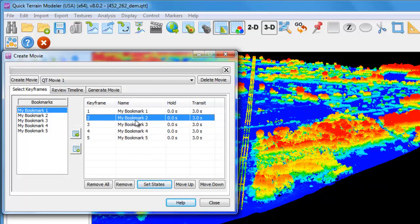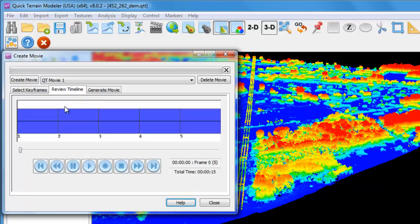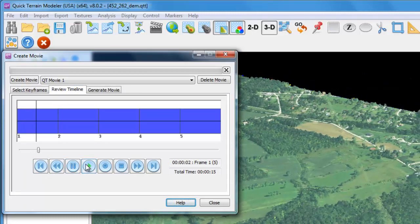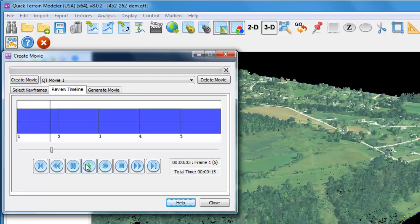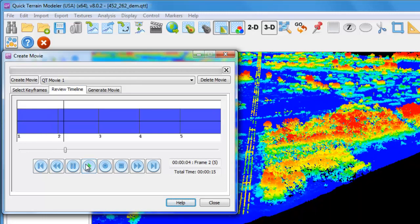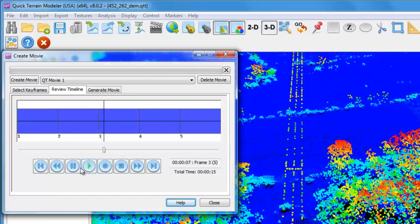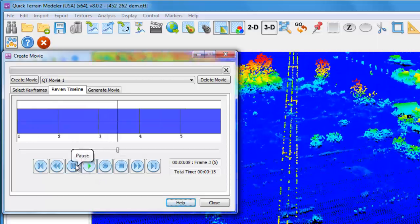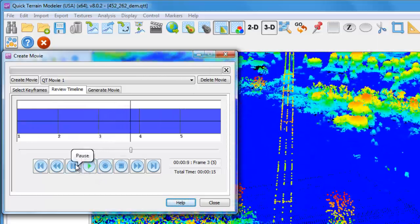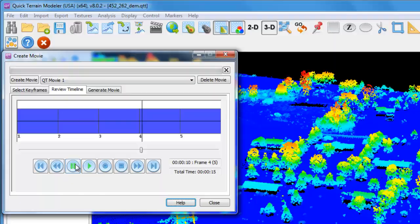Clicking on the second keyframe, bookmark number two, you can see the state has changed. Now let's go to Review Timeline. When we press Play here on the timeline, you can see that for the first keyframe, the imagery is displayed, but it transitions to the AGL point cloud for the second keyframe and all remaining keyframes.